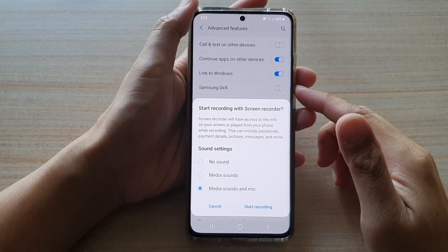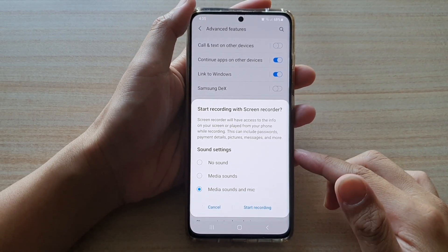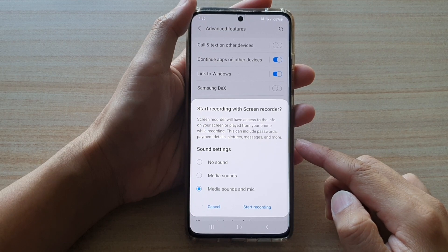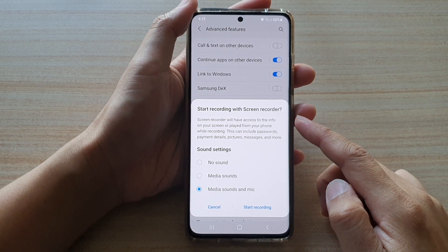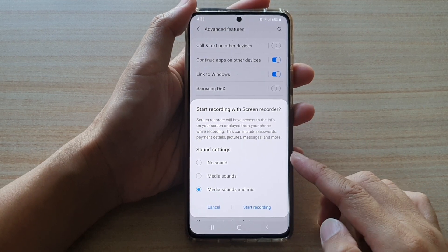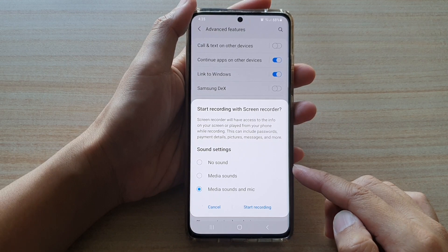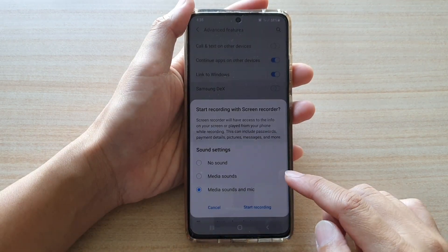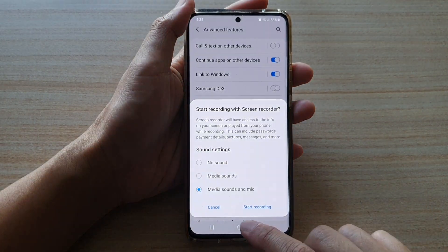Hi, in this video we're going to take a look at how you can set the default screen recorder sound settings to no sound or media sounds on the Samsung Galaxy S21 series.